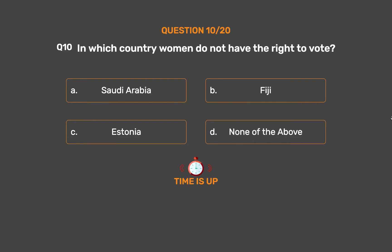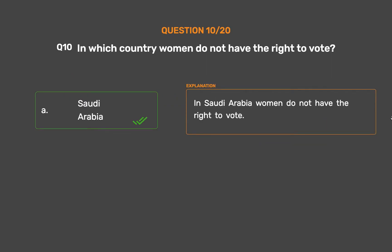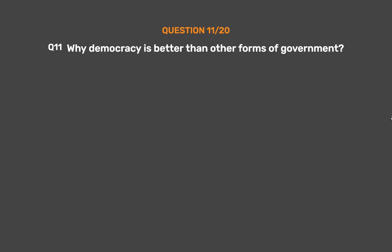The correct answer is Option A: Saudi Arabia. In Saudi Arabia women do not have the right to vote.